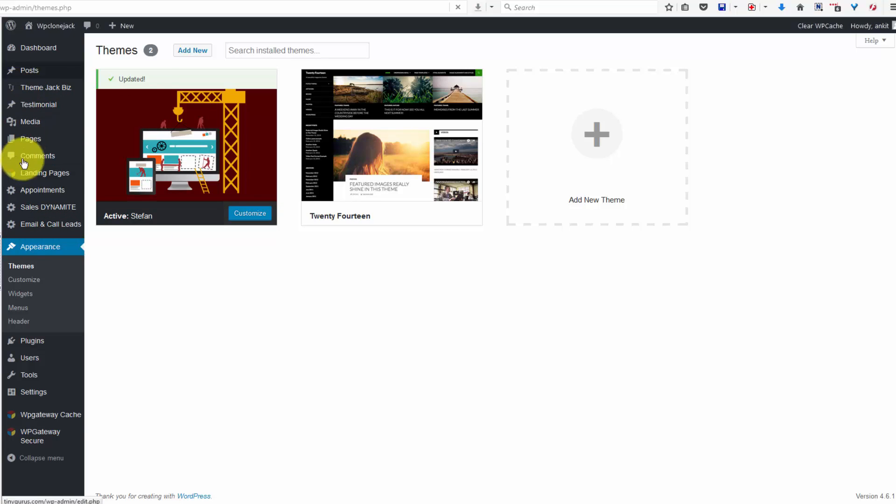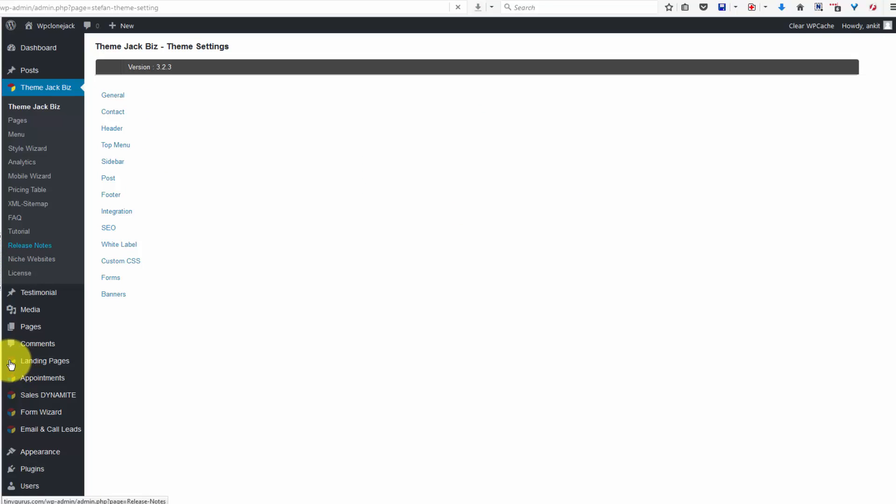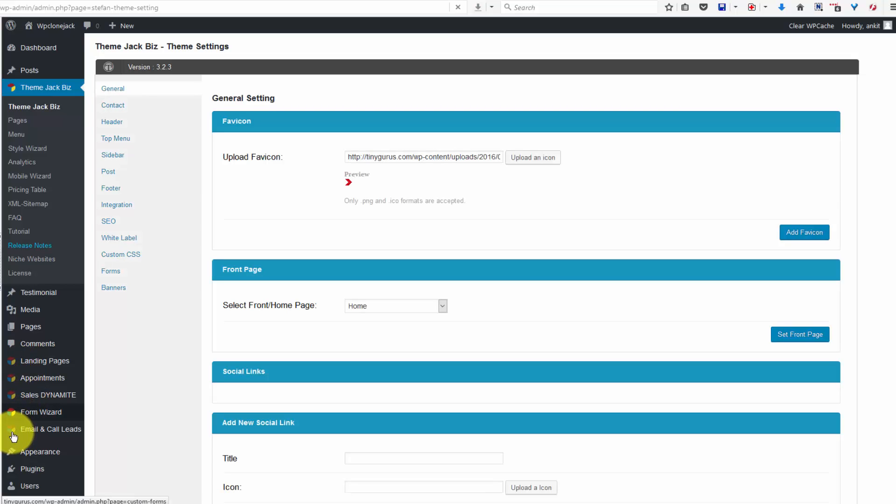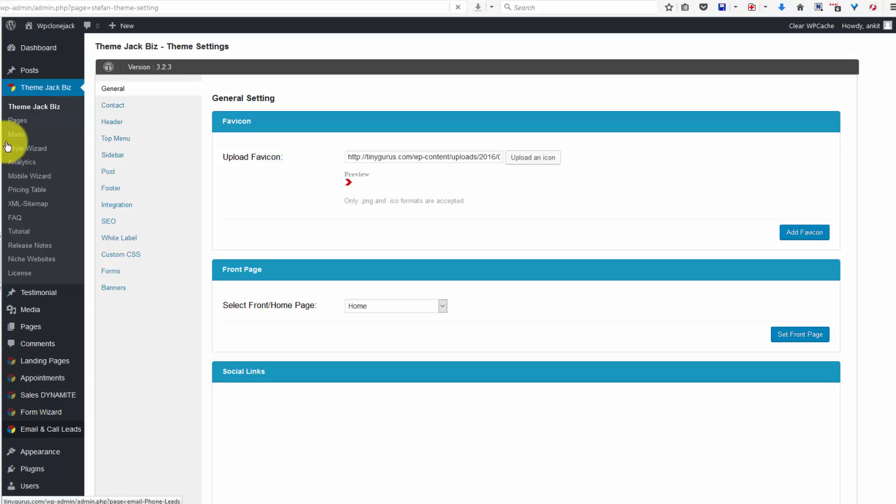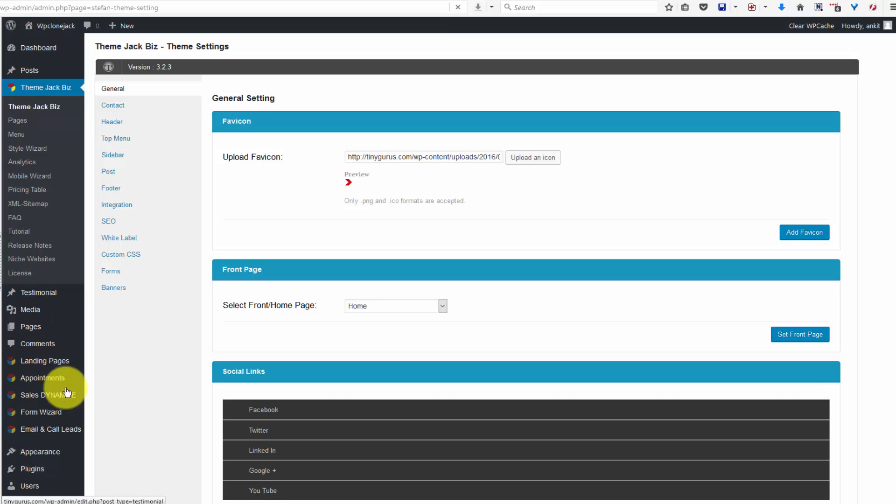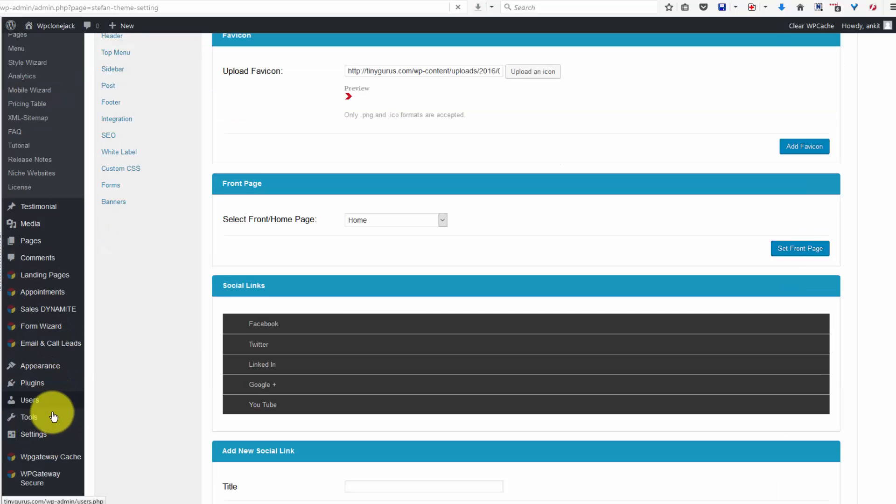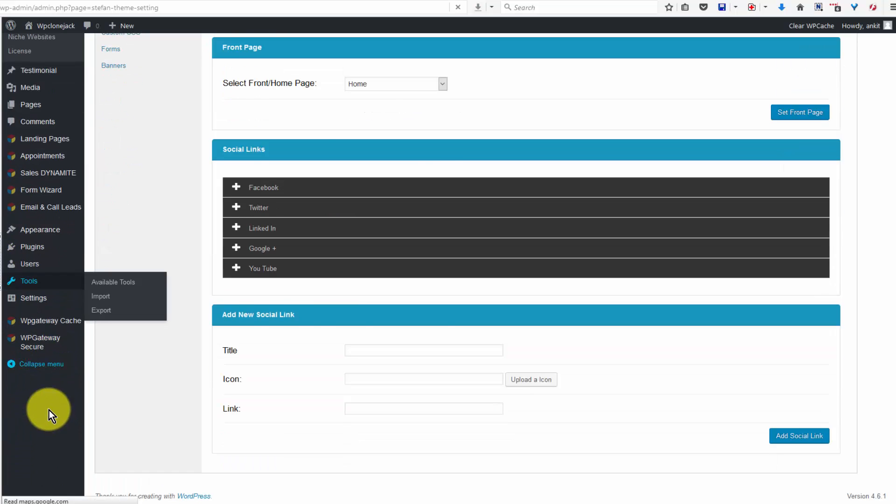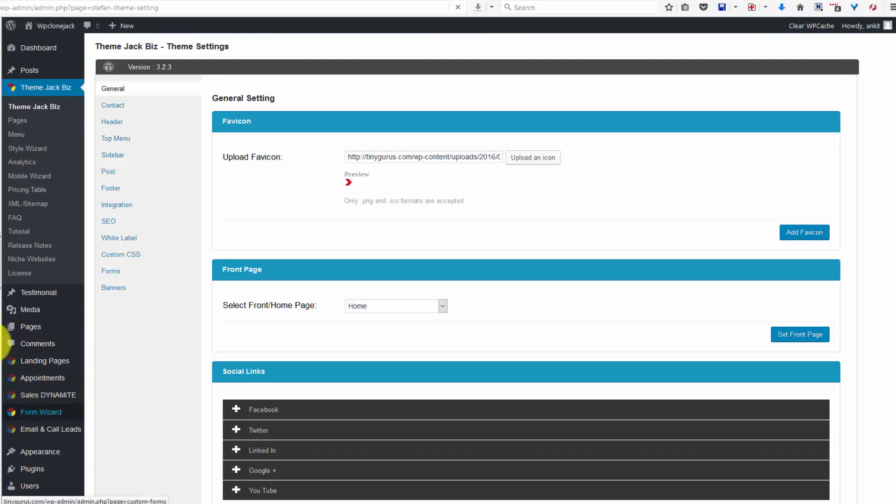I'm going to go to themejack.biz and you should see a bunch of changes along this left side black bar: landing pages, appointments, sales, dynamite, form wizard, email, and call leads. There are changes to all of these things and you wouldn't know it if you didn't update your theme.